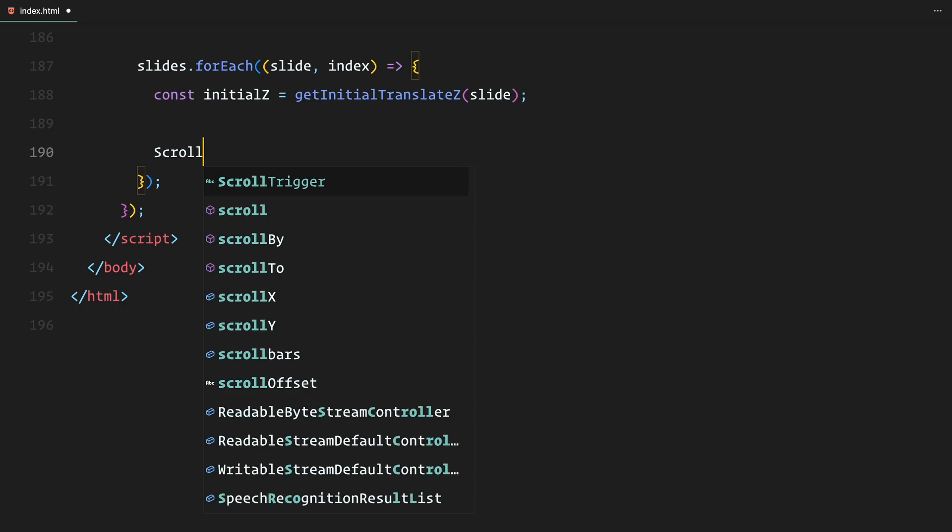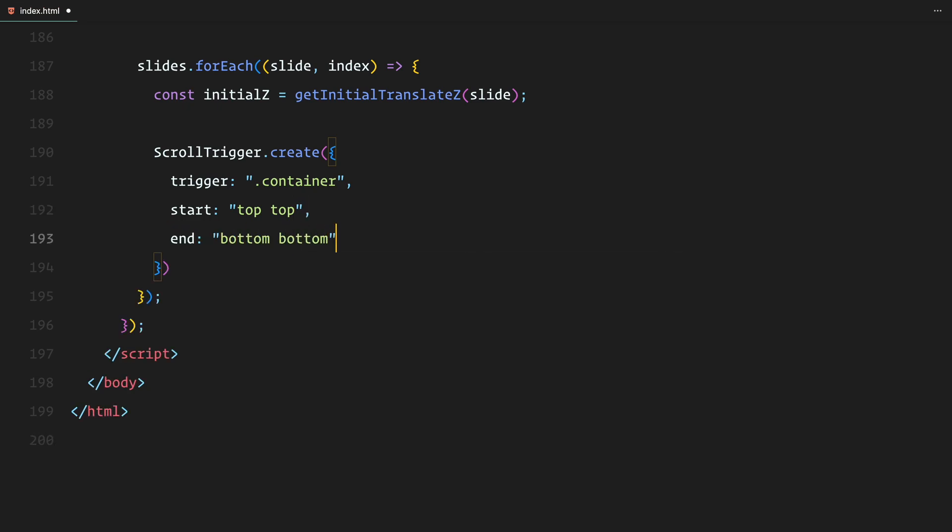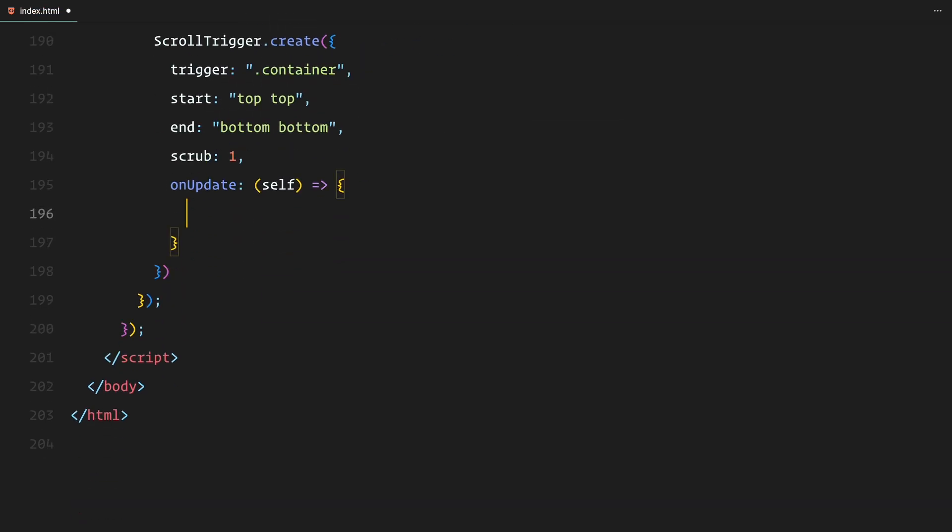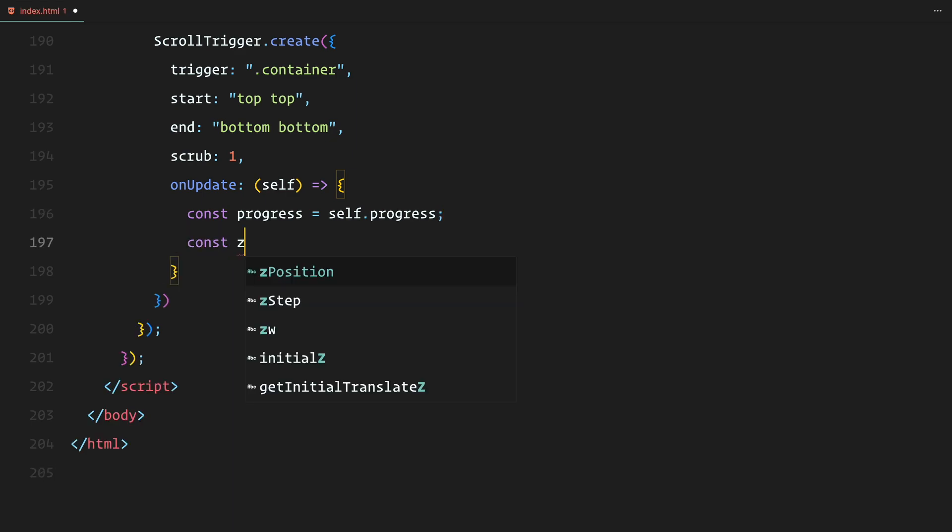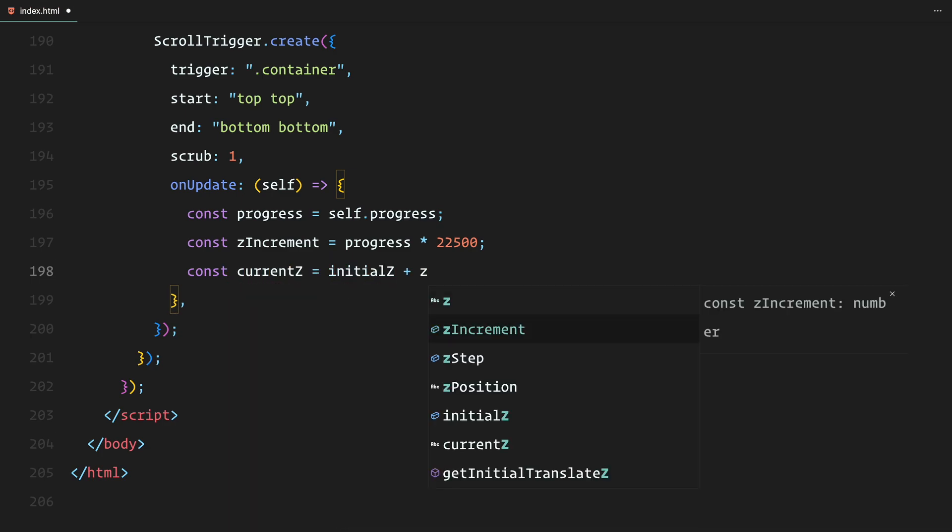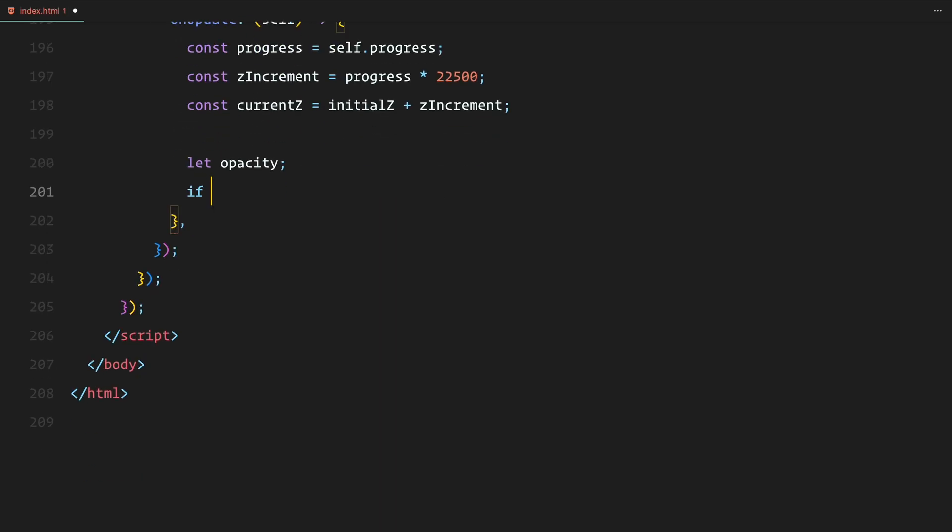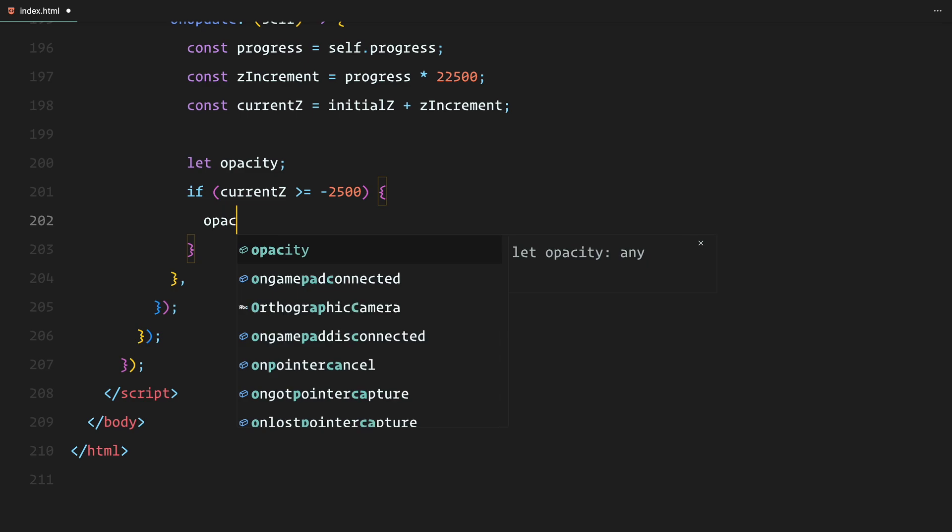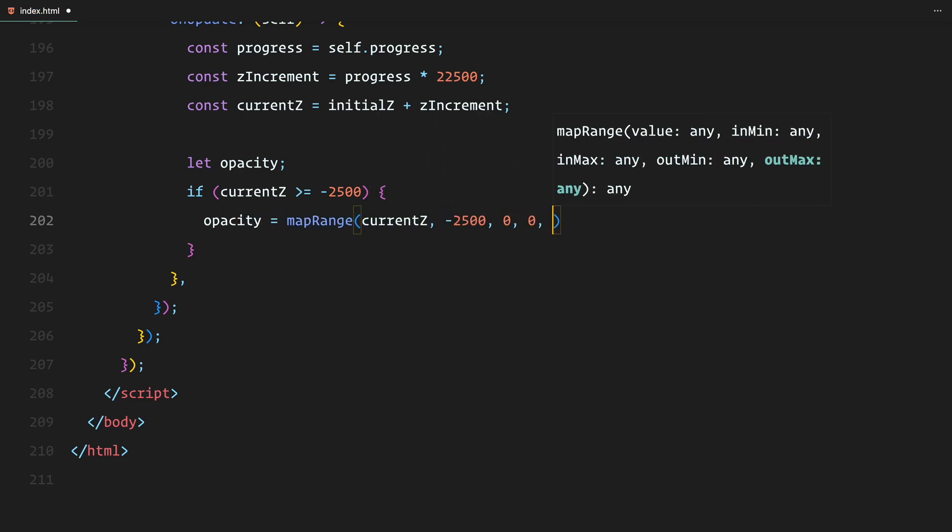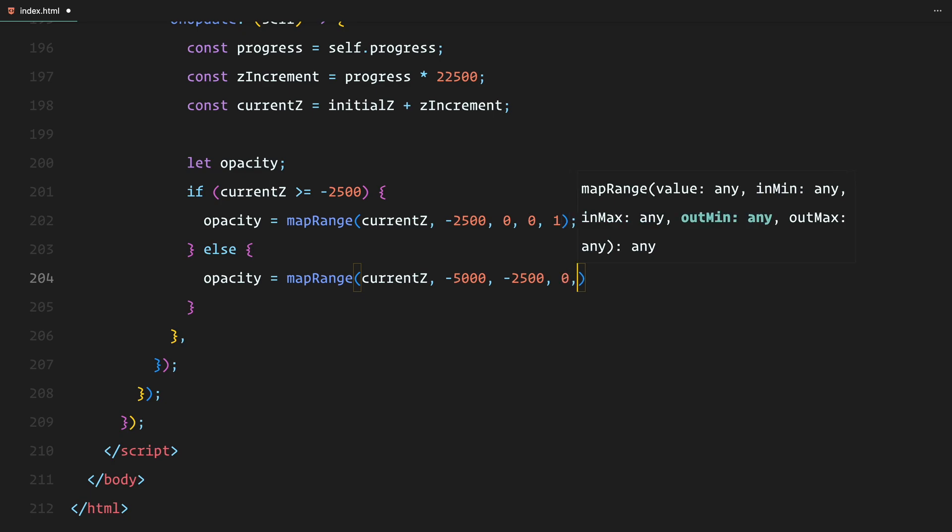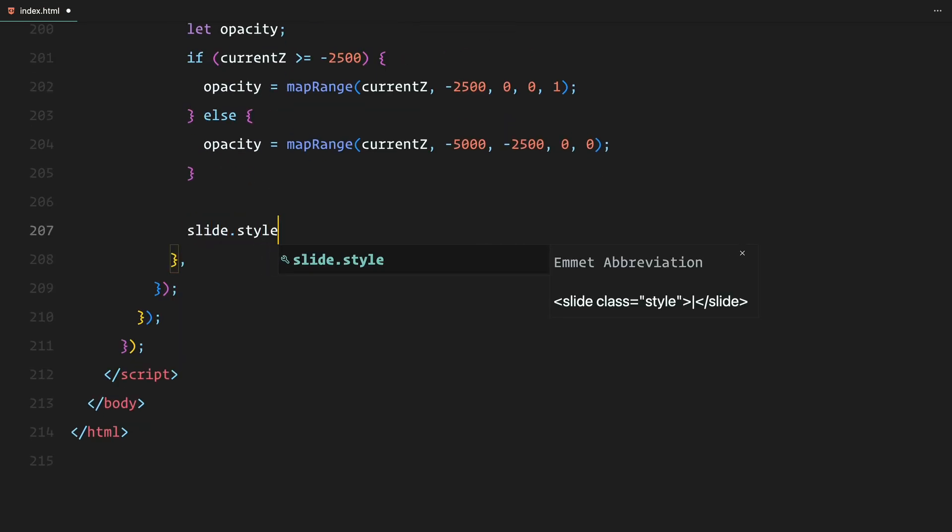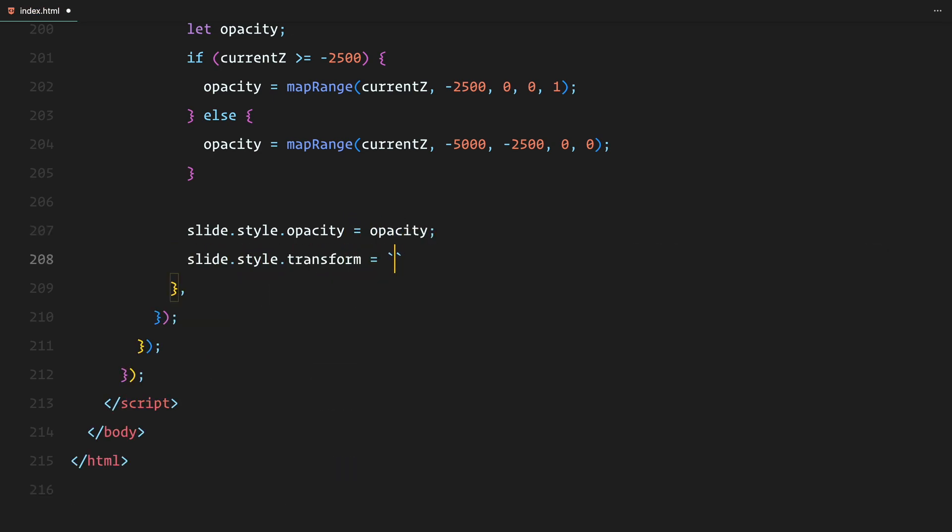Next, for each slide, we get its initial z position using the getInitialTranslateZ function we defined earlier. Then we create another scroll trigger for each slide which again syncs the scroll of the container. As the user scrolls, we calculate the slide's new z position by adding a z increment based on the scroll progress. This moves the slides forward in the tunnel as you scroll. We also update the opacity of the slides based on their z position. If a slide is close to the front, we fade it in by mapping its z position to an opacity value between 0 and 1. If it's further away, we fade it out. This creates a nice depth effect, making the slides appear as though they are emerging from deep within the tunnel. Finally, we update the transform for each slide using translateX, translateY and translateZ to move them through the 3D space smoothly as the user scrolls.